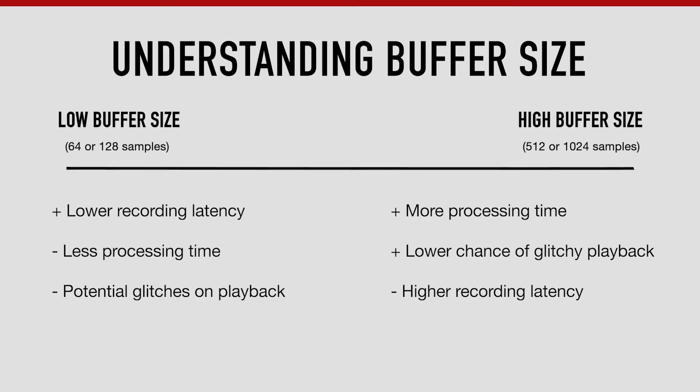The downside of using a low buffer size is that you give your software less time to process the contents of your session, and this can lead to audio dropouts and glitches on playback.